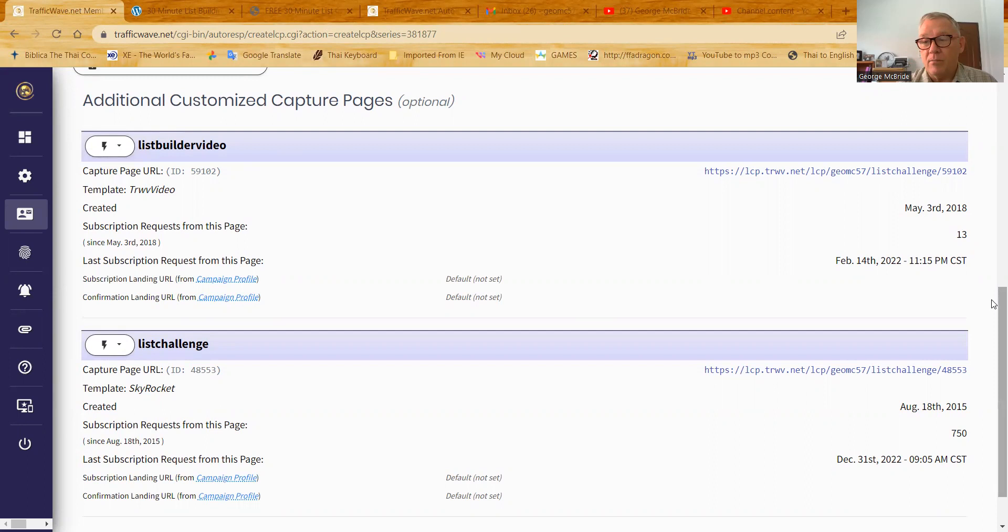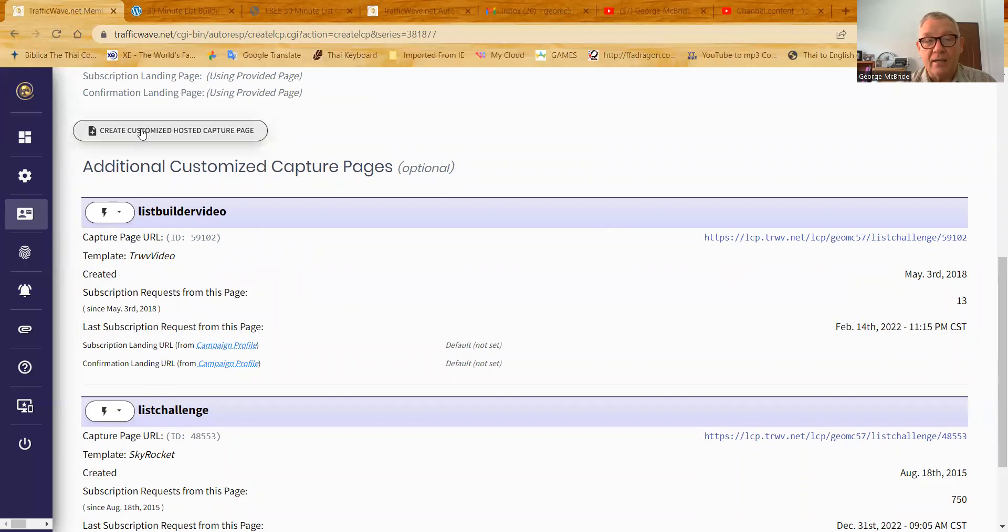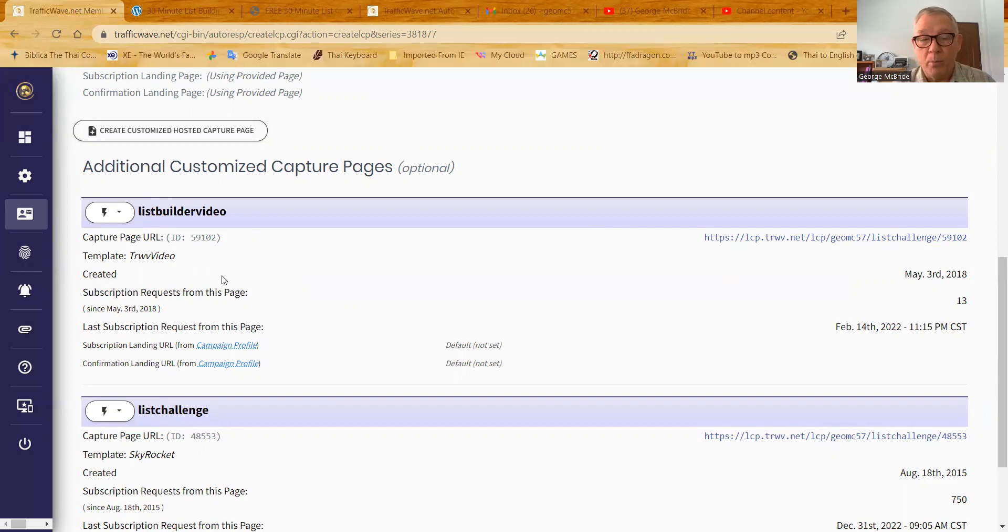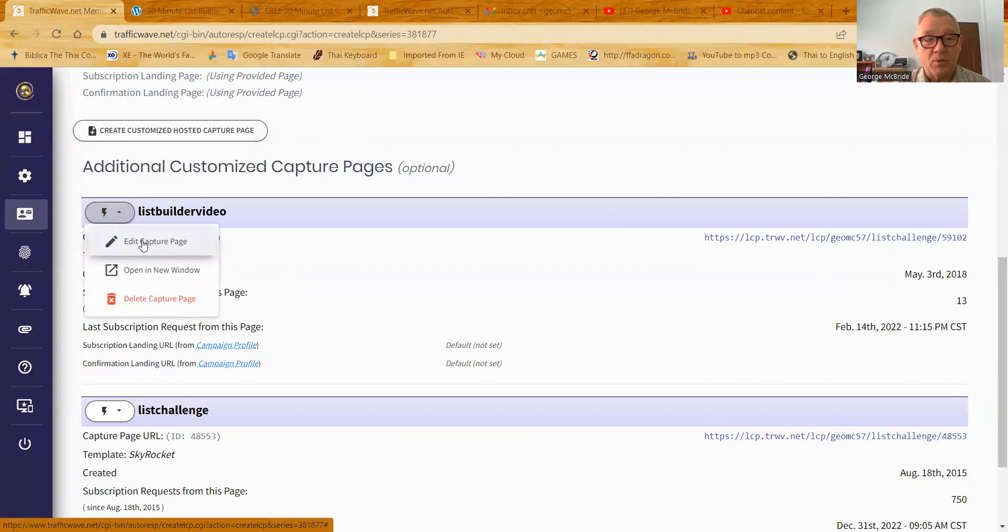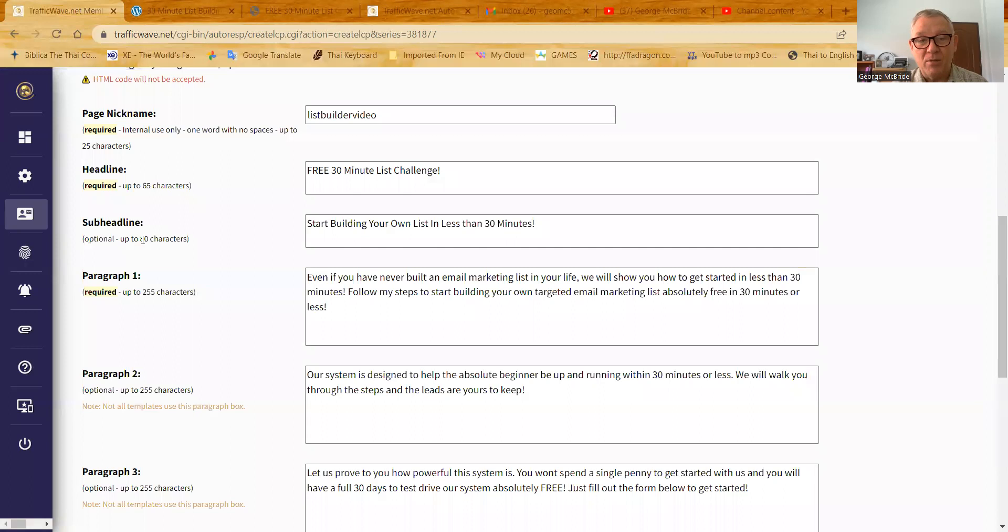This is an example of a traffic wave hosted capture page. If I'm going to create a new one, I hit create customized hosted capture page. Now I'm going to open one that I already created because all the fields are populated and we don't have to take time typing it all in while you get bored on the video. So I'm going to open up one that's already populated, but the form, everything looks exactly the same, except the fields are empty when you do create a new one. So let's look at the list video here. Edit capture page. If we were creating a capture page, you'd get this exact same thing, but see all the text there? None of that text would be there. That's the only difference.